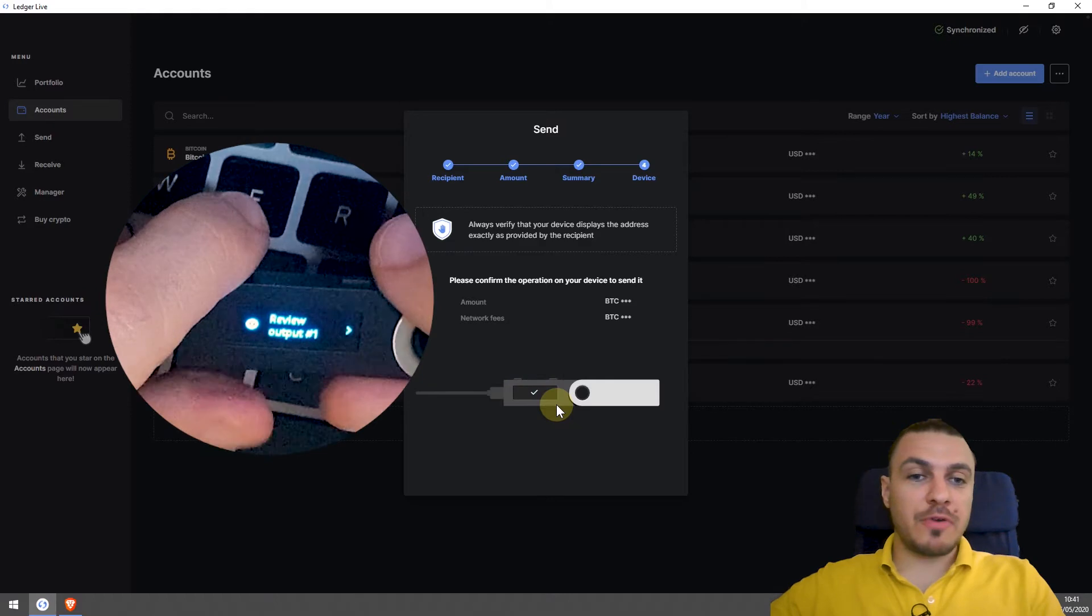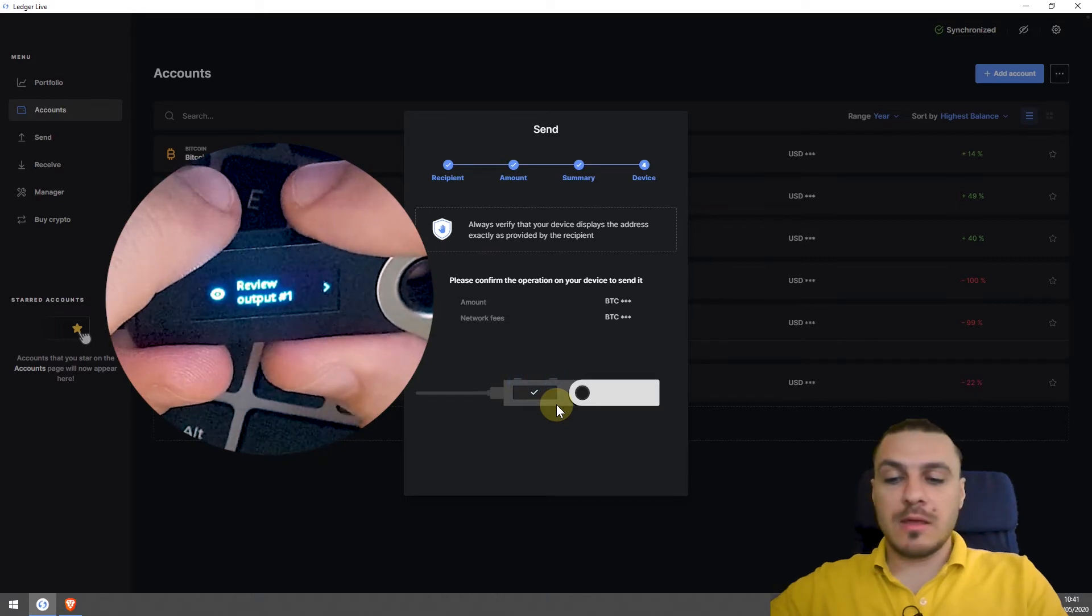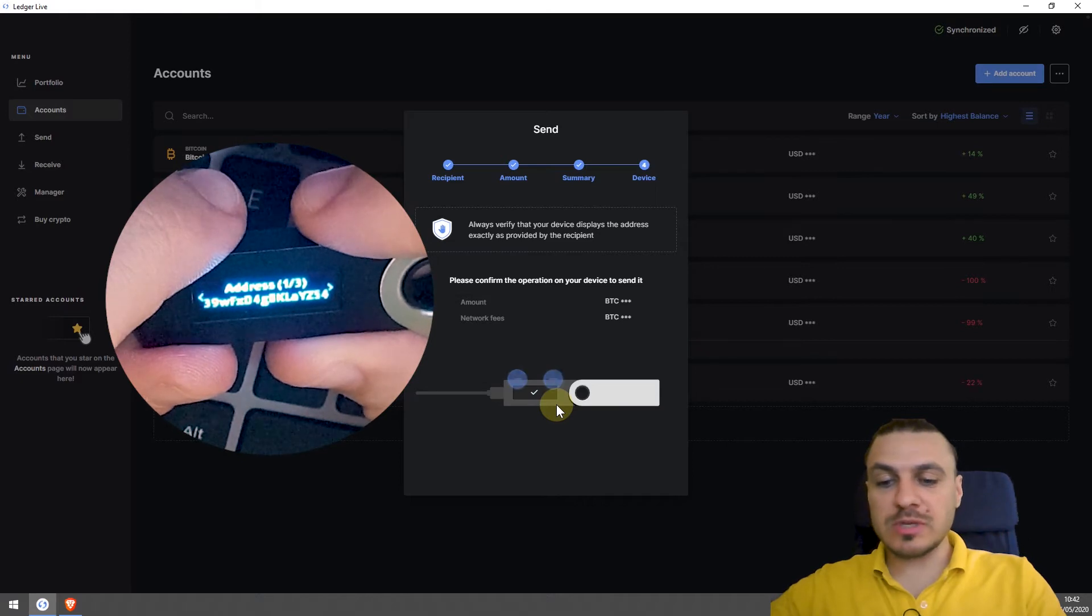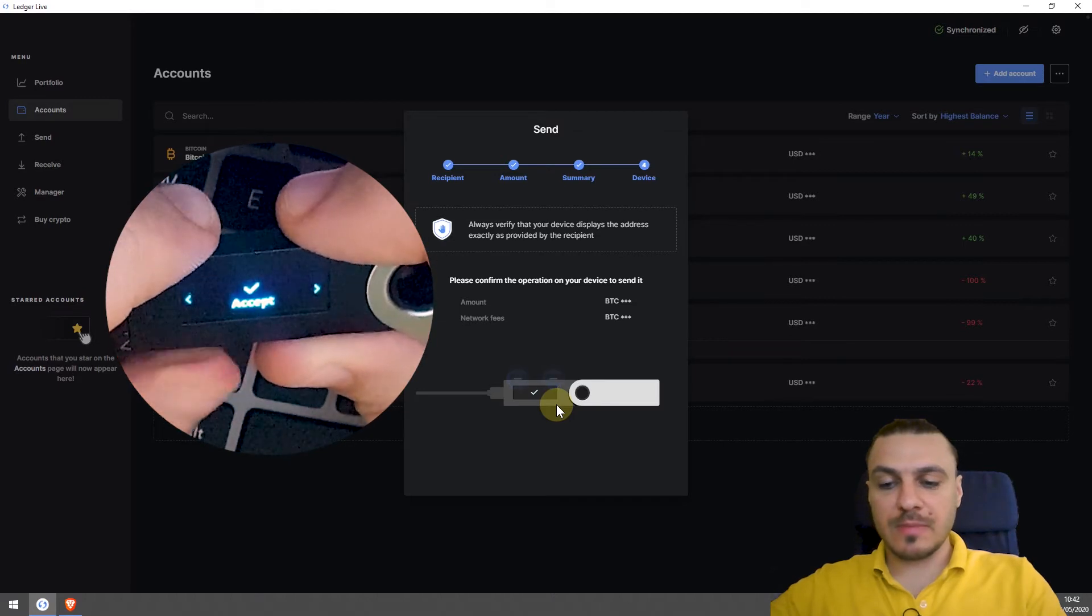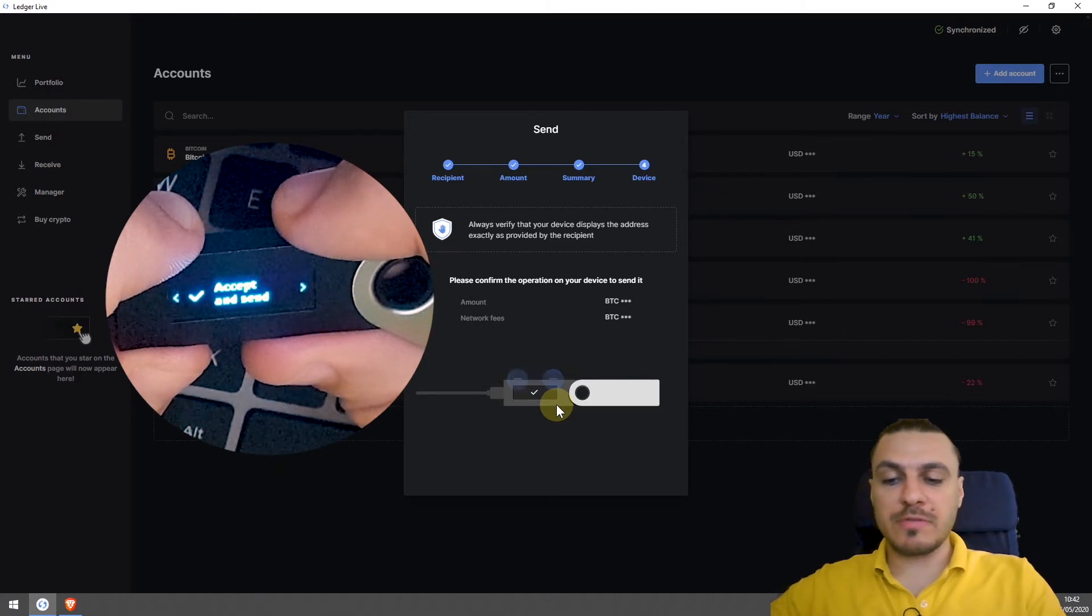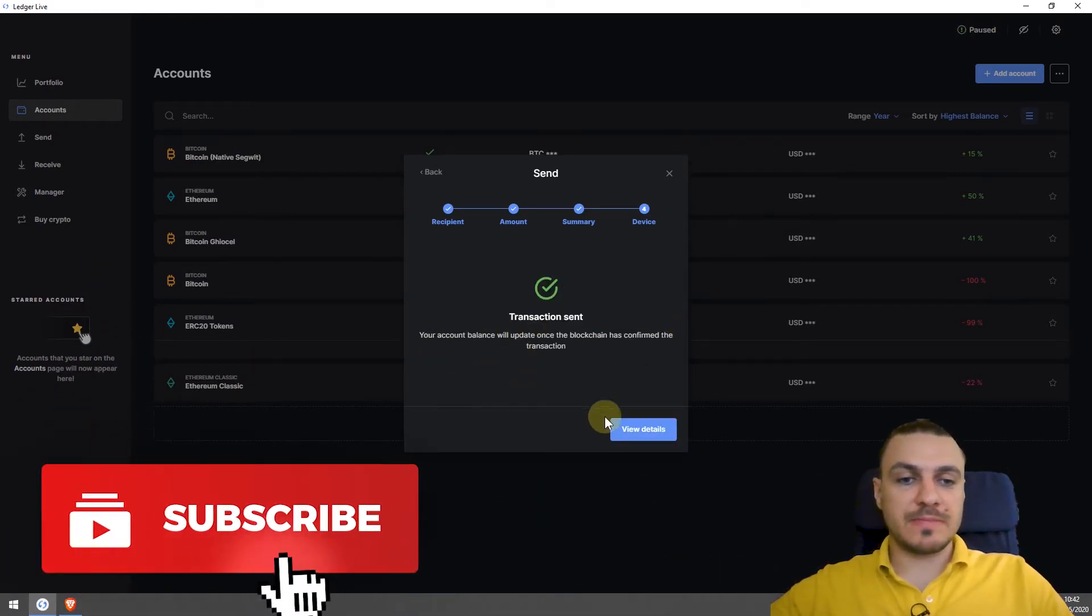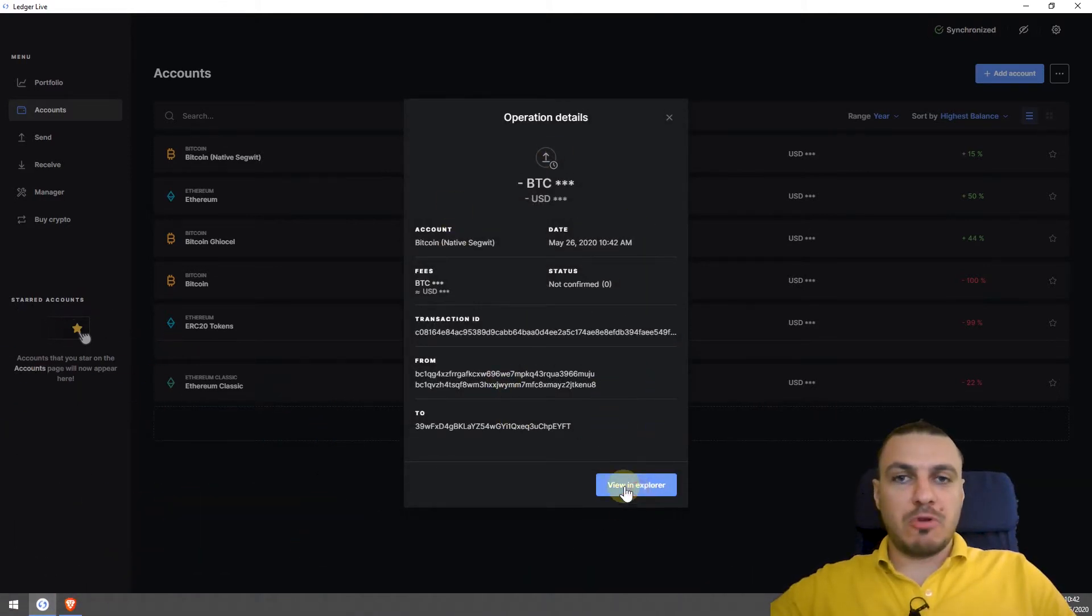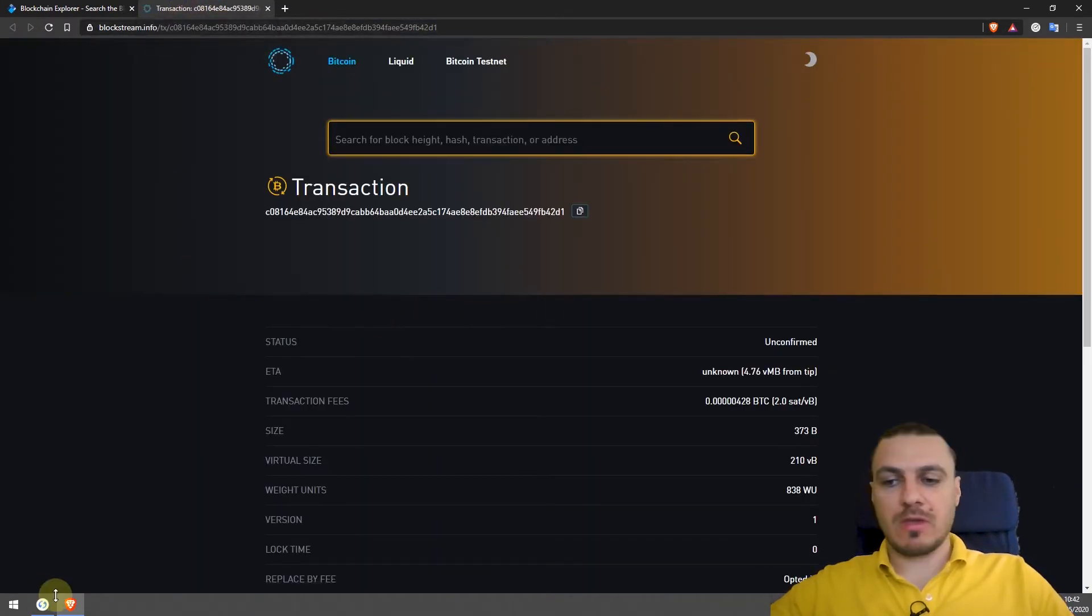So it says to confirm the operation on my device to send it. If you look at my device, it tells me the details of the transaction, the amount I want to send, the address I want to send to, and to accept or reject the transaction. I'll accept it. So first I confirm that there were the correct details. And now to confirm the transaction, accept and send. And as you can see in my screen, the transaction has been sent. If I click on view details, it will tell me the details of the transaction. And if I view it on Explorer, I can track the details of the transaction as it gets confirmed.